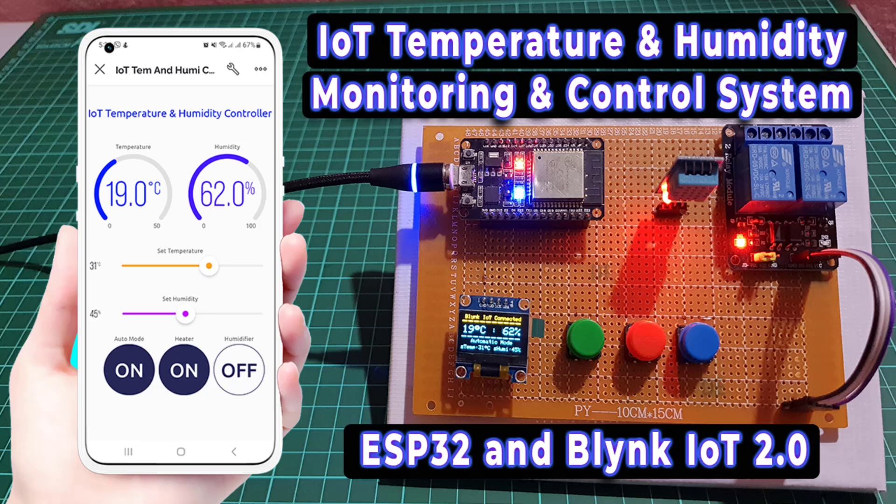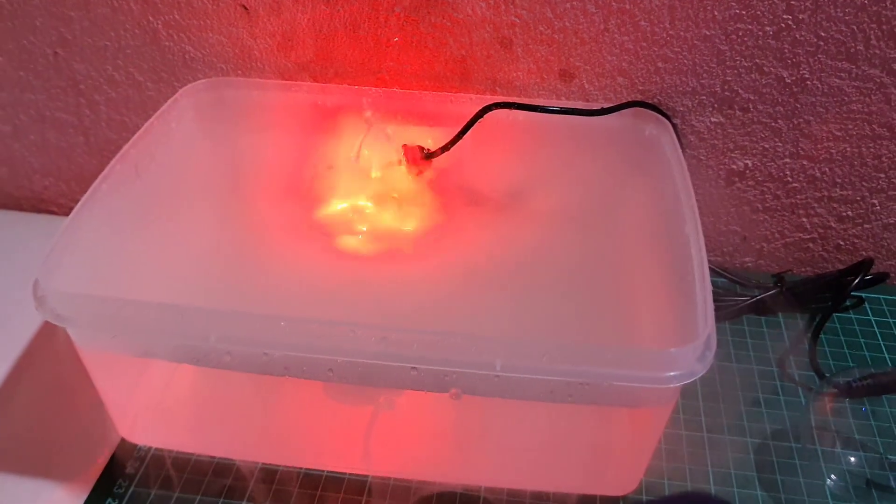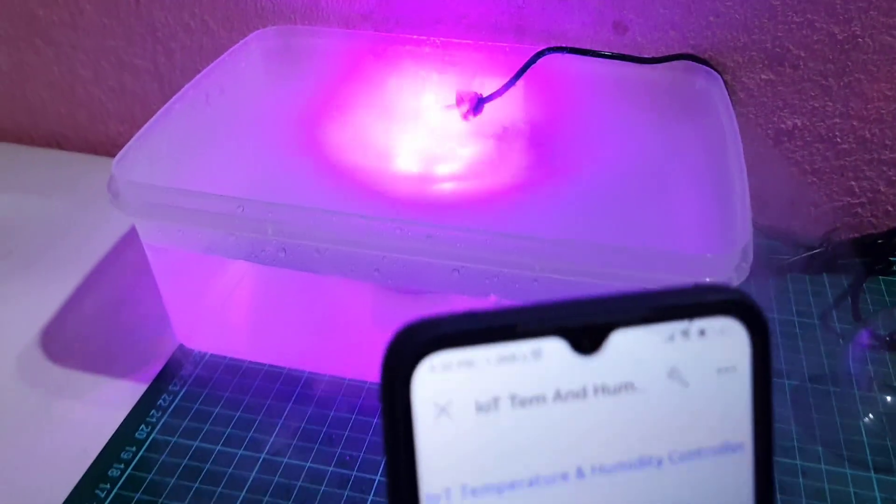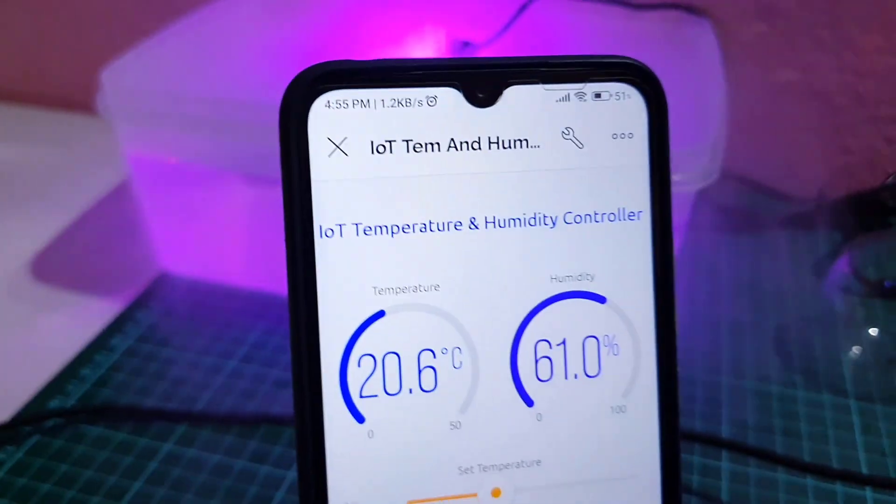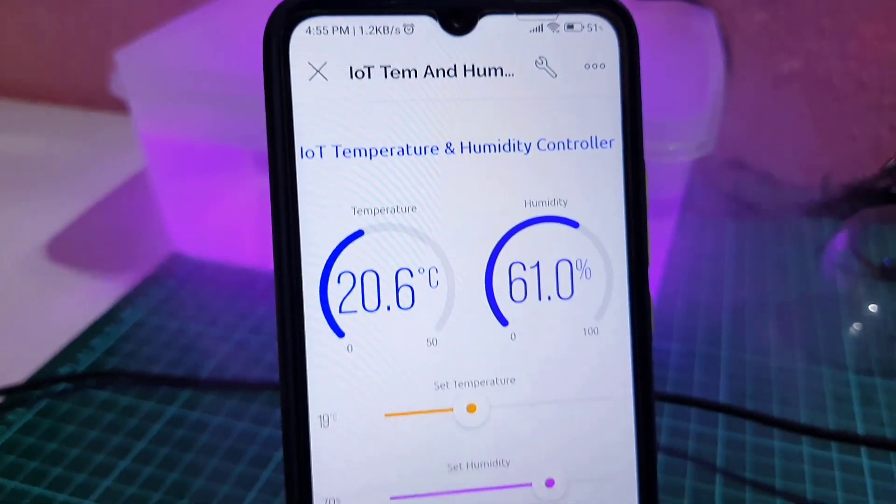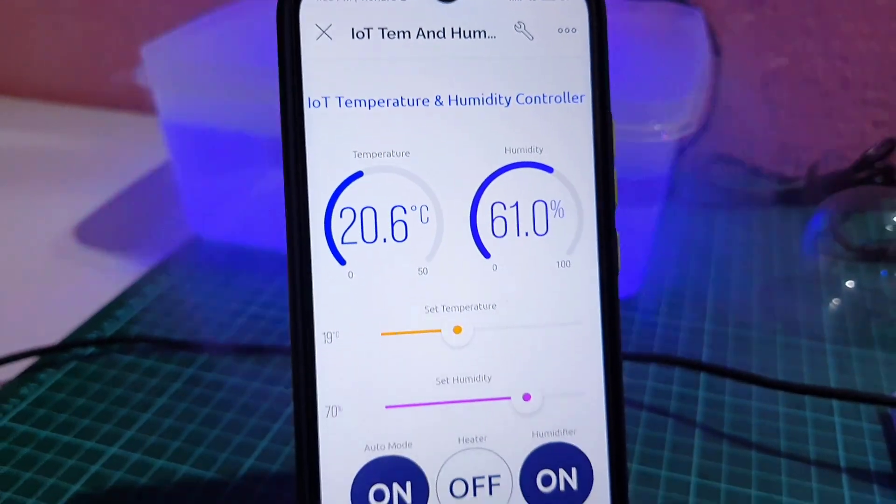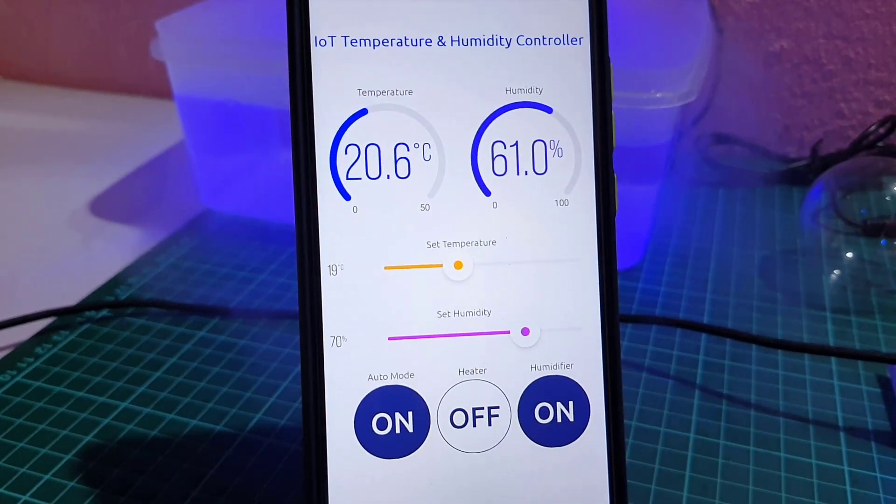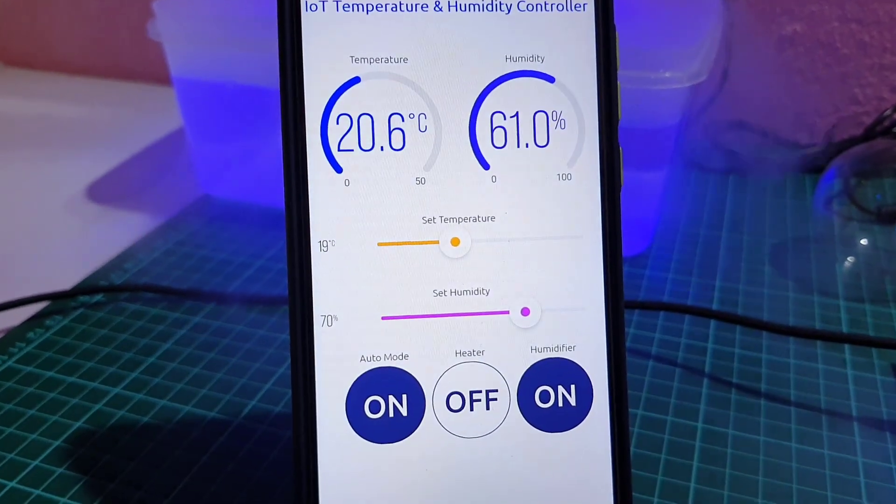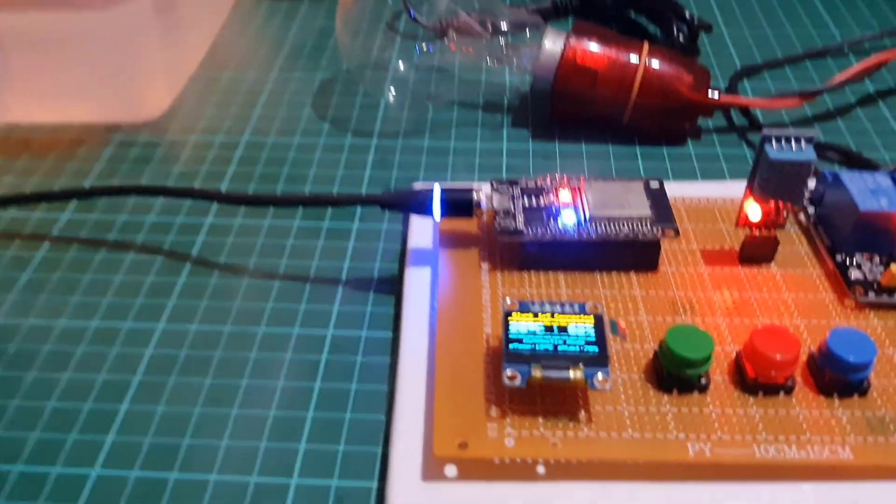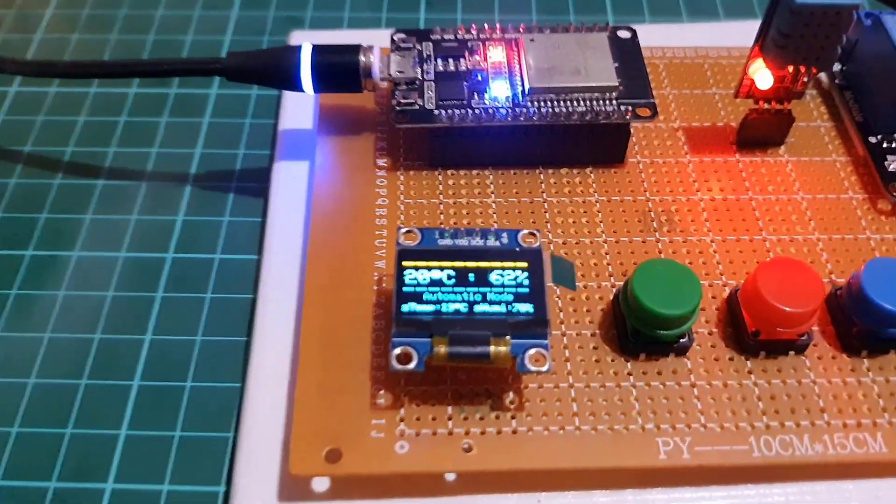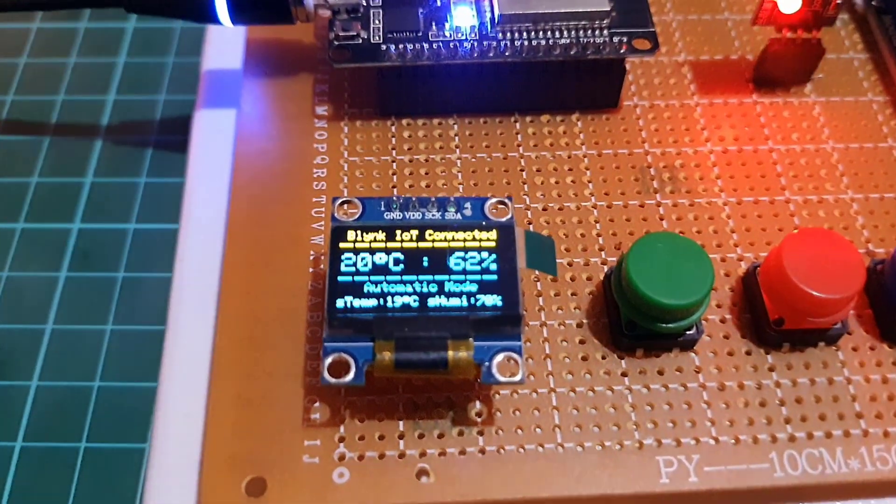Hi everyone, welcome to IoT Projects Ideas. In this project, we will make a temperature and humidity monitoring and control system using ESP32 Wi-Fi module and view data on Blink IoT app.